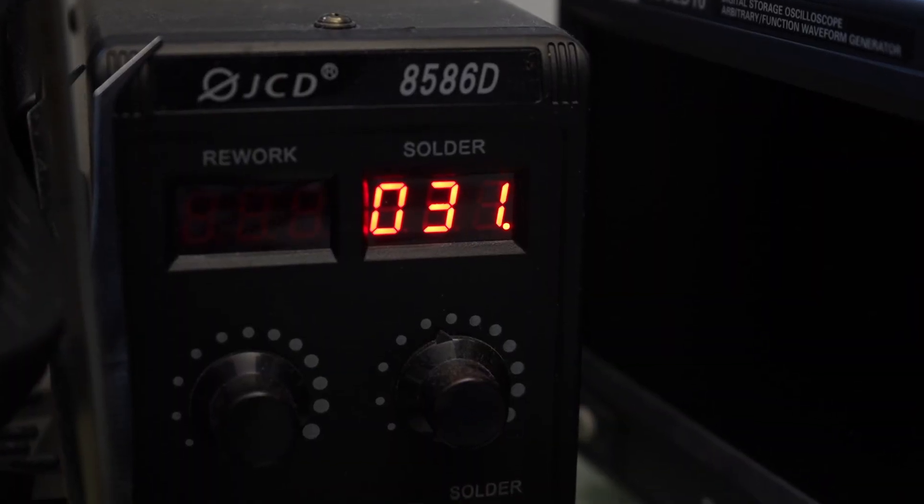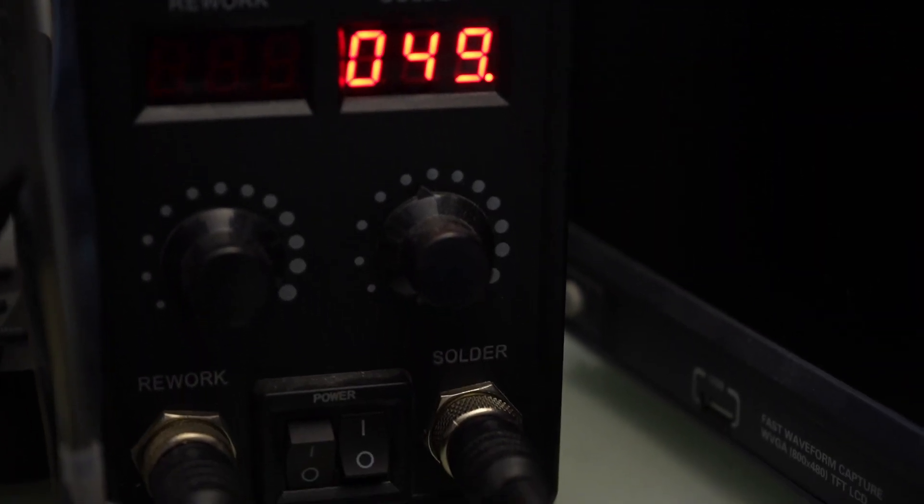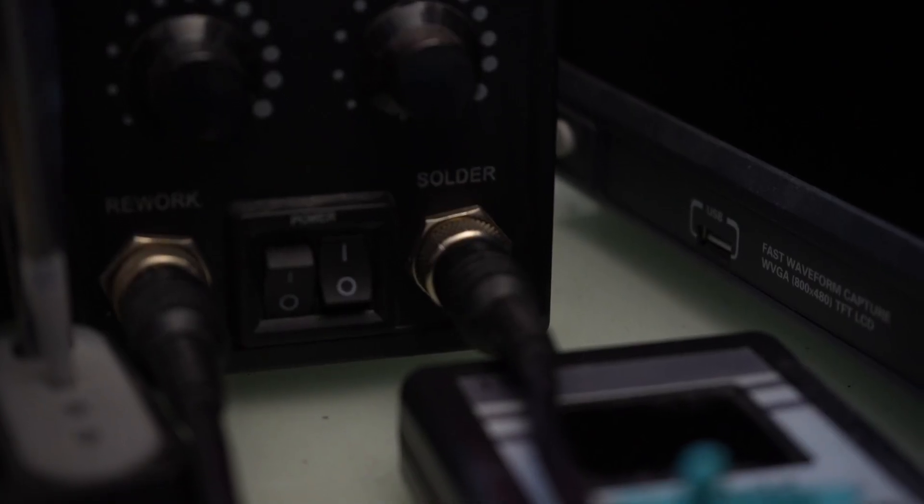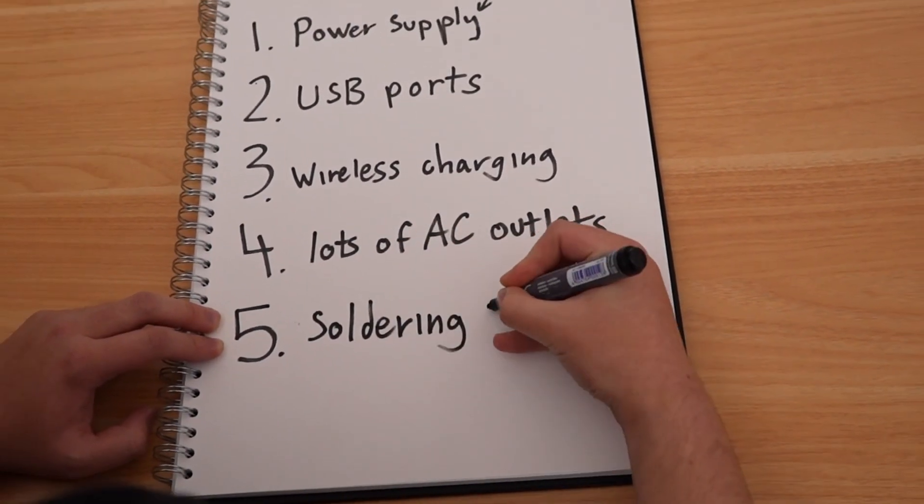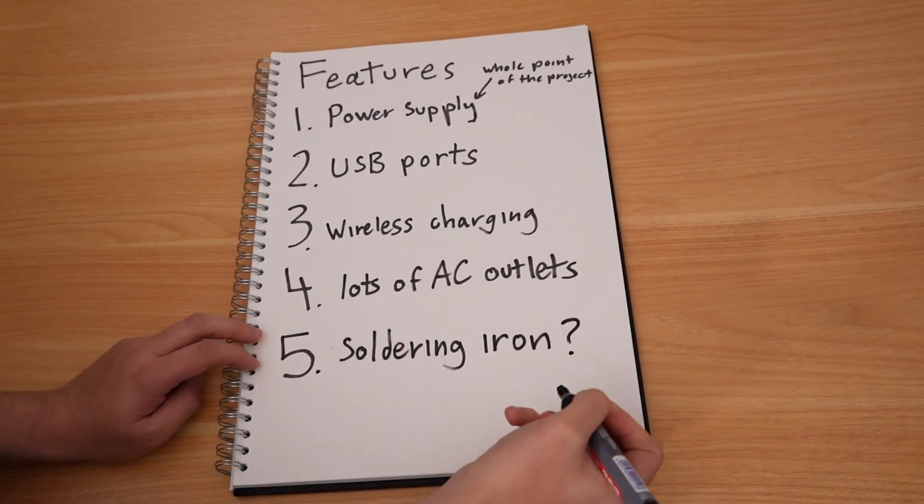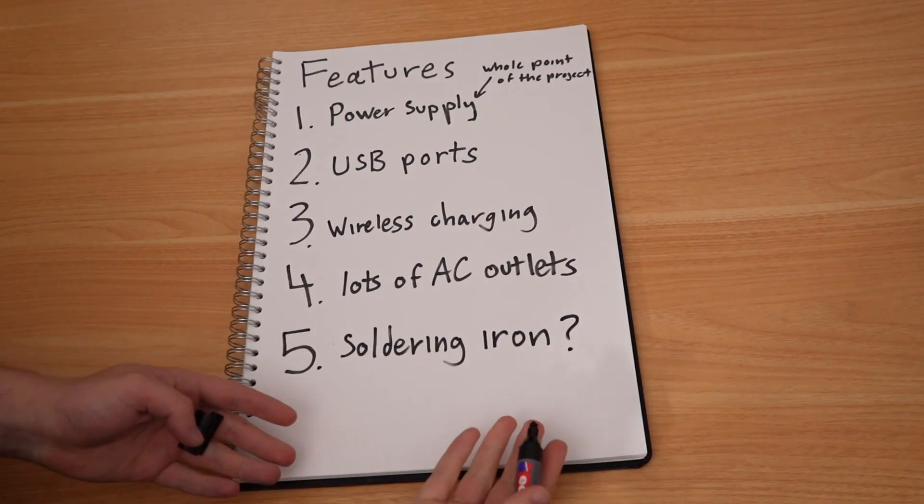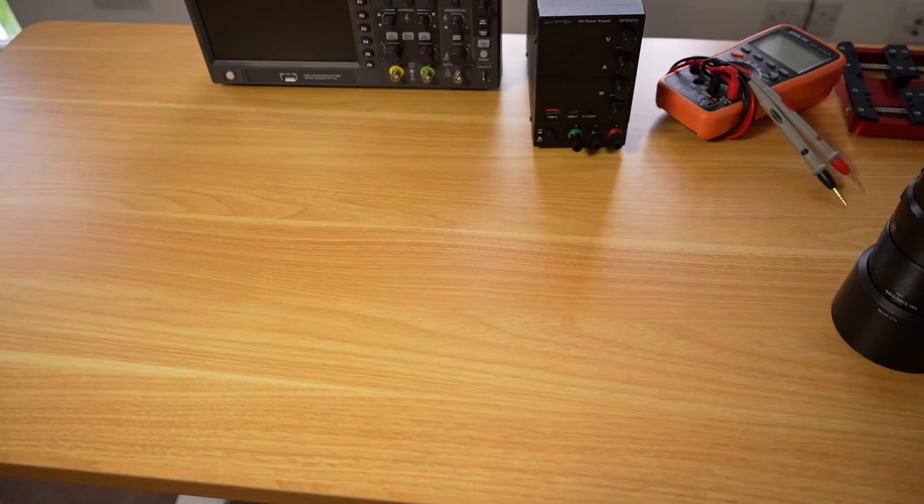Although I use my oscilloscope fairly often, I feel like it would be quite difficult to build it into the desk so that it's clean and the signal quality is not affected. The soldering station could definitely be incorporated into the desk too. Its functionality is very simple and very similar to the power supply, having only rotary encoder inputs, a fairly basic display, and a few outputs. I'll add it to the list here too, but I'm not sure if I'm actually going to add it.